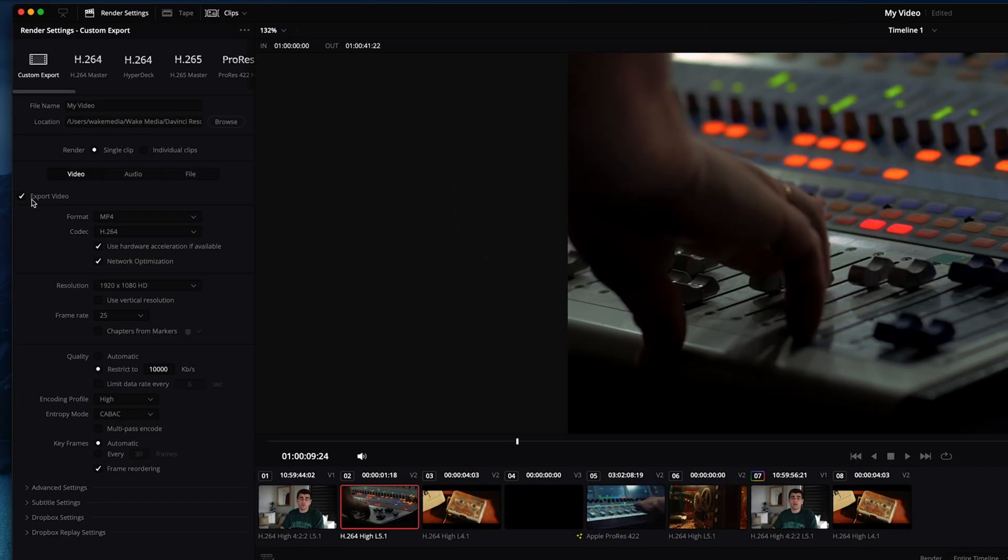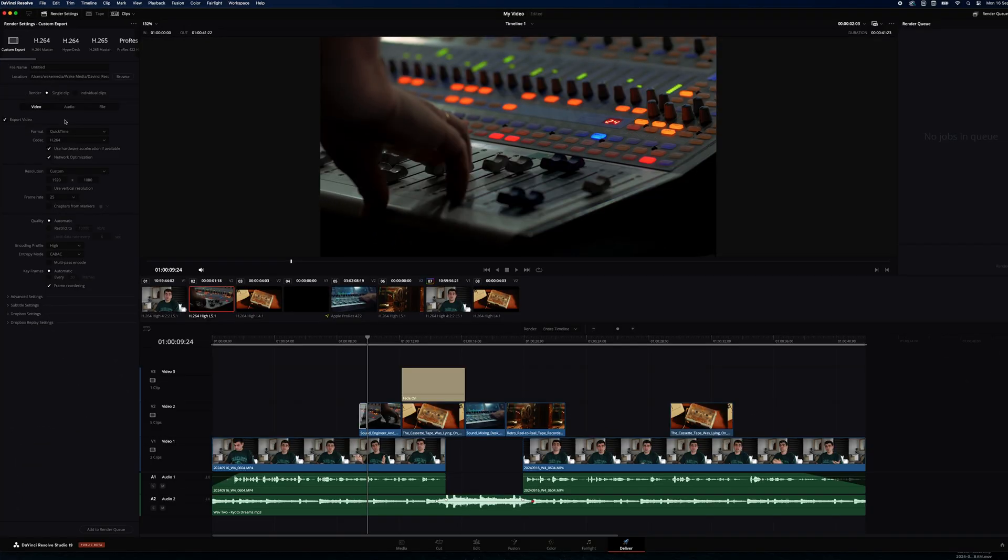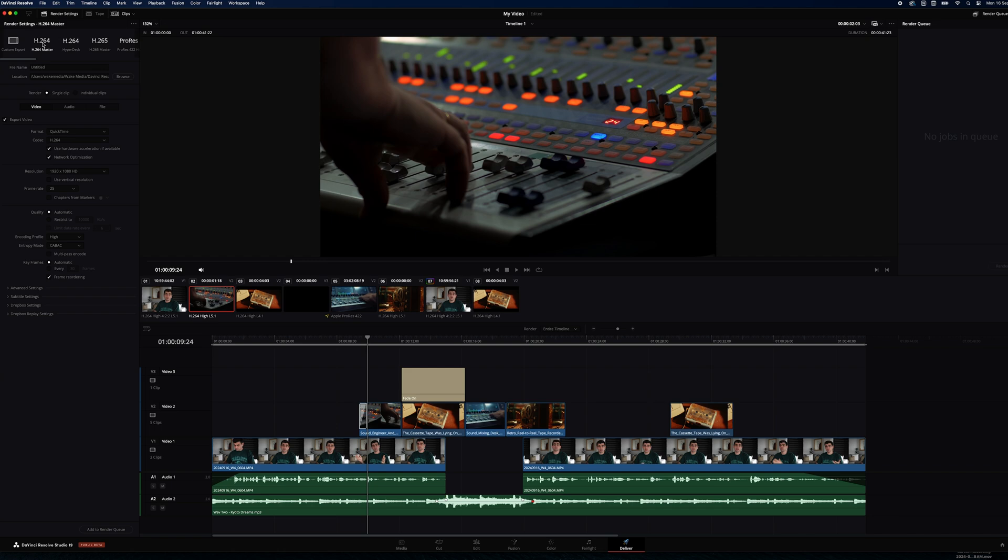We can choose our format, our codec, our resolution. If we want to export 4K or 1080, that's where we choose it. If you want to keep things simple, I recommend just clicking the H.264 master.